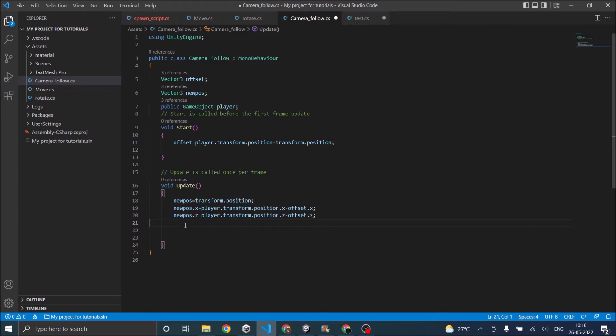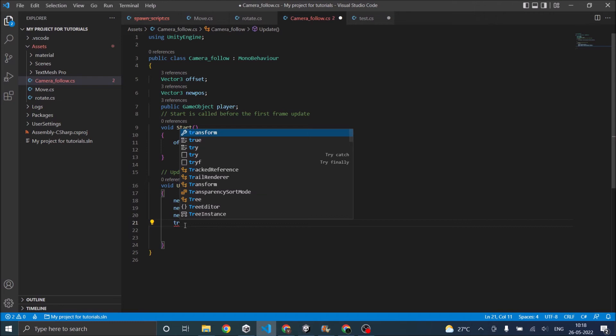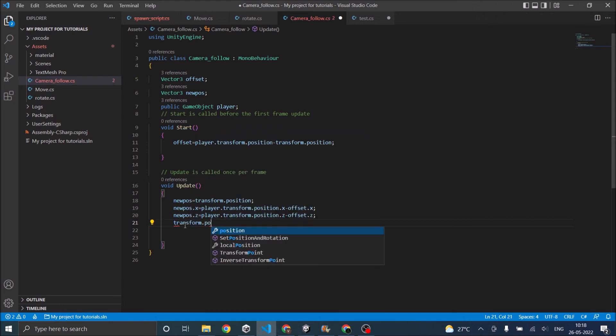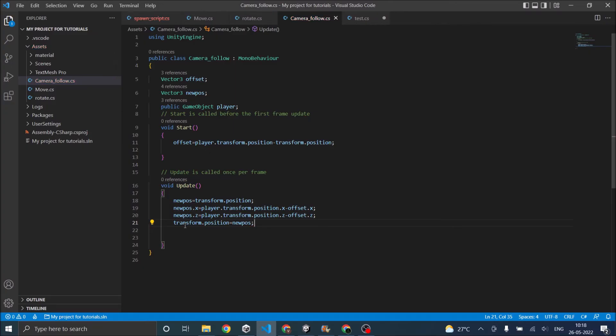We'll assign a new position to transform dot position equals to new position. So this way when the player jumps the y position will not be affected. So the camera will remain in the same height.